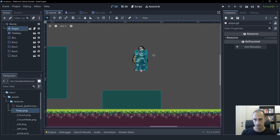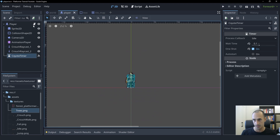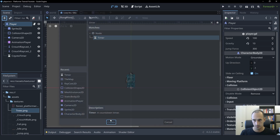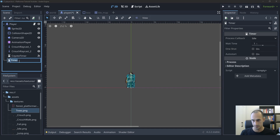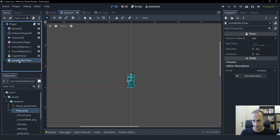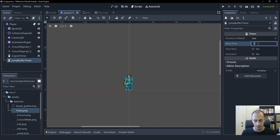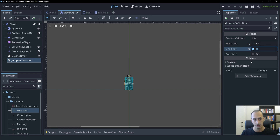We're going to go into the player scene here and create a timer. We're going to call this timer the jump buffer timer. The jump buffer time is also going to be very short, just like the coyote time. In the end it's going to be 0.1 seconds, but just for testing purposes I'm going to put this at 0.3 seconds. We'll change this at the end, and this is also going to be one shot.